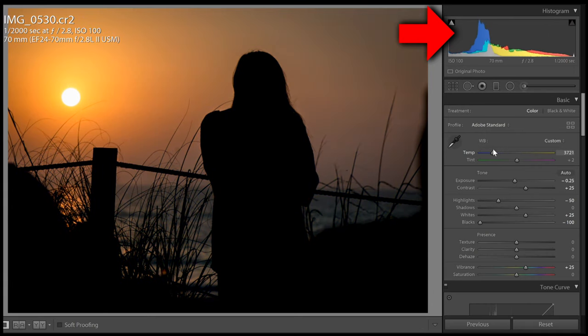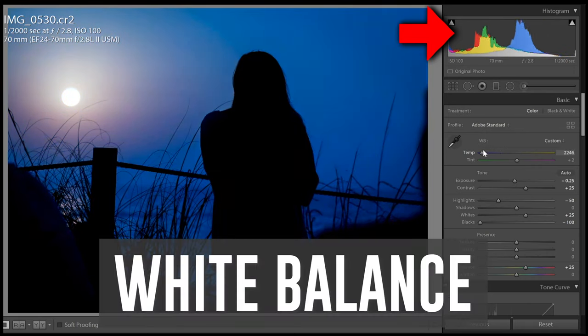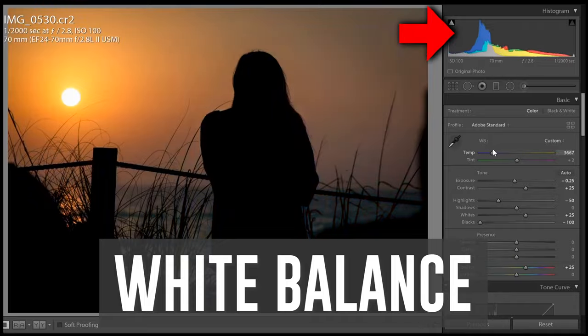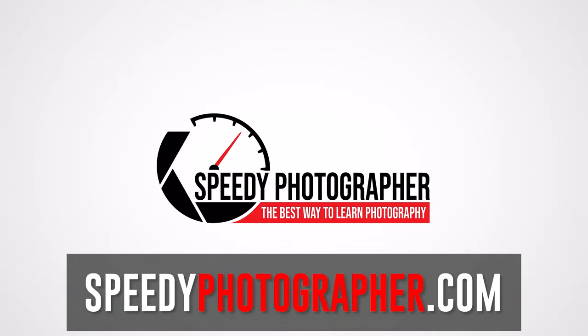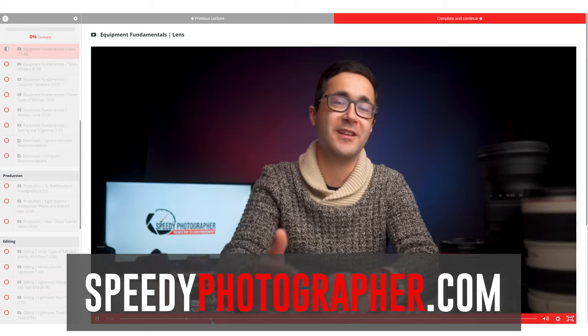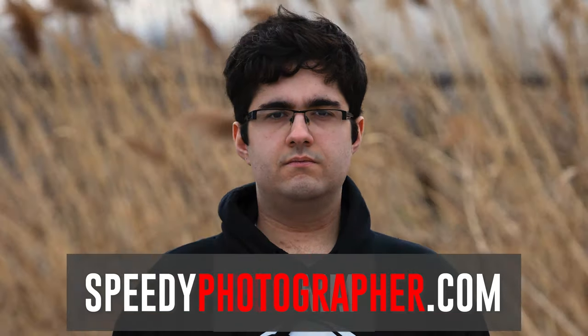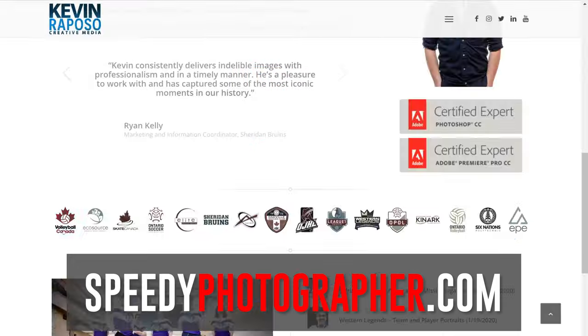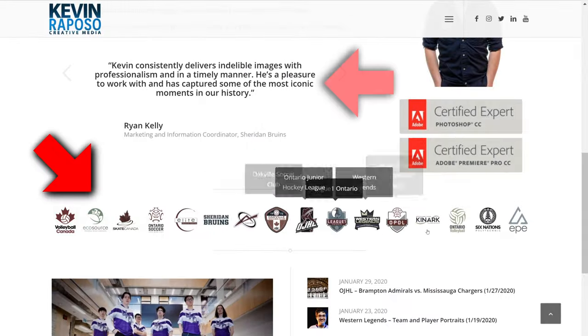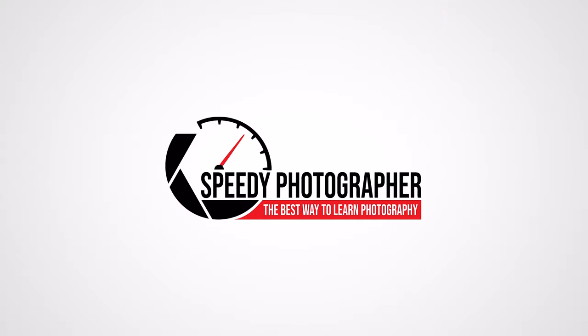That's it for the first part of Digital Photography Fundamentals, which covers exposure. In part two and part three inside the course, I go into more detail on advanced concepts like raw versus JPEG shooting, dynamic range, and autofocusing modes. If you're interested in learning more, head over to speedyphotographer.com and register for another hour of free training. I'll see you in the next video.